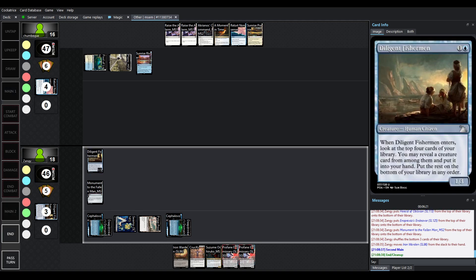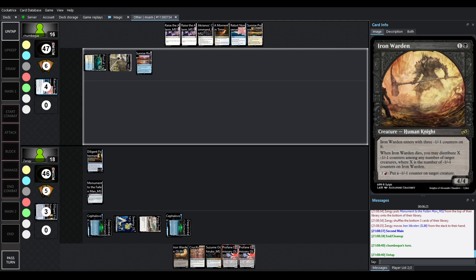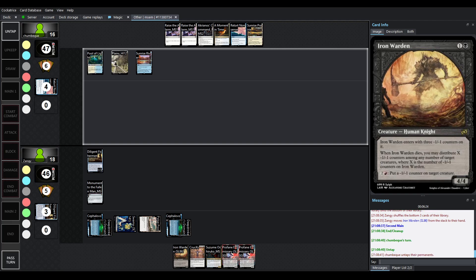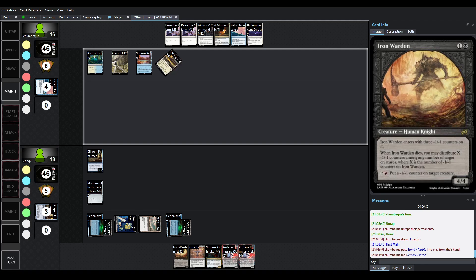So, Diligent Fisherman just dug out an Iron Warden. Now, Iron Warden is really cool. It's a 4-4 for 2, but it enters with 3-1-1 counters. And when it dies, you can distribute X-1-1-1 counters among any number of target creatures, where X was the number of minus-1-1 counters on it. It can deal with quite a few things.